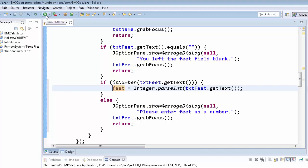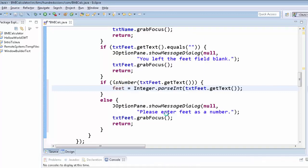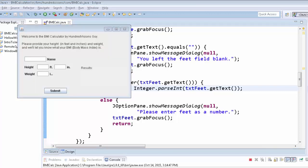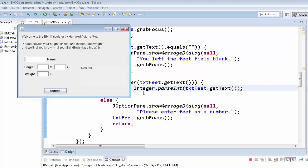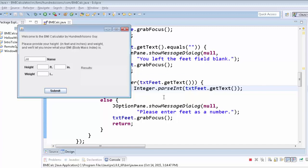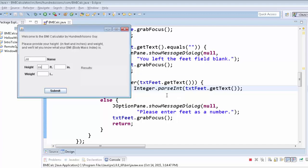So you might want to pause on this code. So here we're using the is number now. So if it is a number, we then convert it. Otherwise, we inform the user they did it wrong. Let's go ahead and test it, see if it works. Let's test everything so far. We start with an empty form. Click submit. We get our message on the name. I'll just put Jill for now. We left the feet field blank. I'm going to write out 6. Submit. Please enter feet as a number. Cursor's right there. Number 6. Submit.